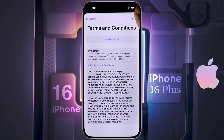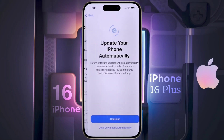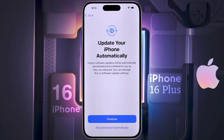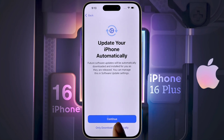Terms and Conditions — click on Agree. Update your iPhone automatically: if you click on Continue, your iPhone will update automatically. If you click on 'Only Download Automatically,' the update file will be downloaded automatically and you will have to manually update the phone. So click on the second option.